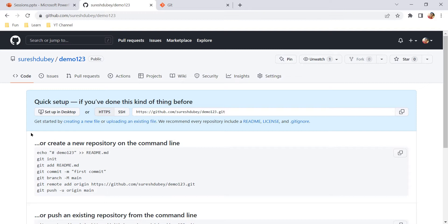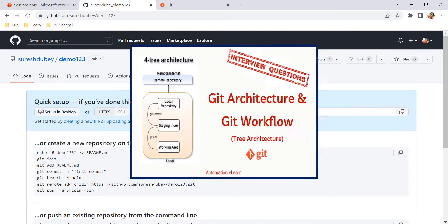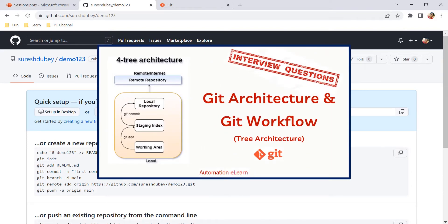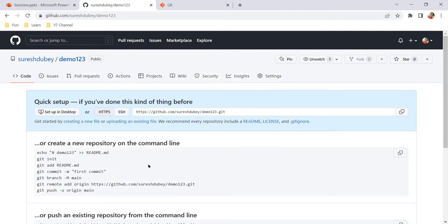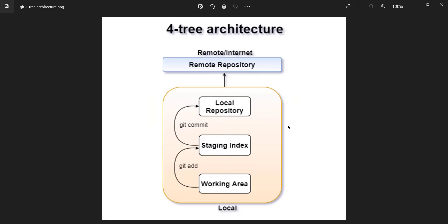To achieve this, you have to execute a couple of git commands to move your files from one stage to another, and eventually you will reach the stage where your project is uploaded to GitHub. I have a diagram here showing the four-tree architecture in git. As you can see, we have different stages: working area, staging index, local repository, and remote repository.